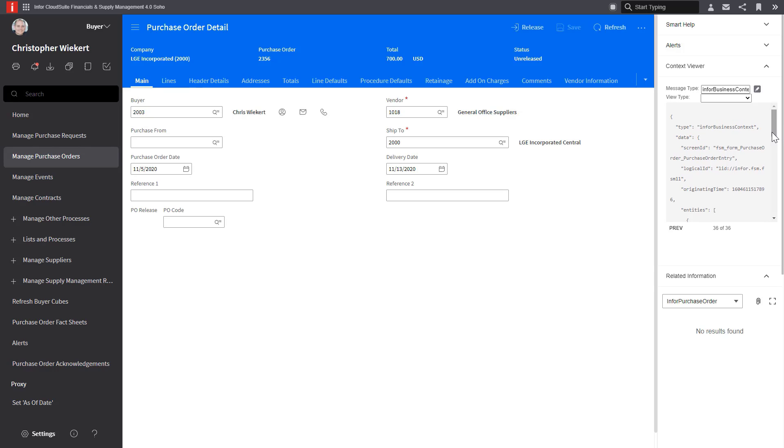Looking at the context viewer app, I can see where I identify as a screen I'm on. In this case, it's a purchase order entry screen.